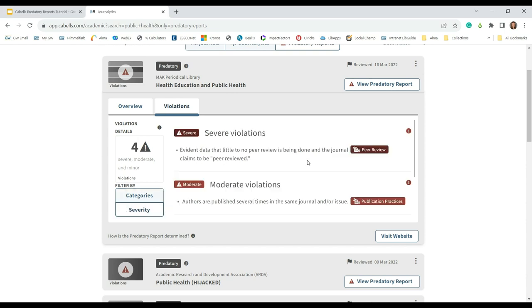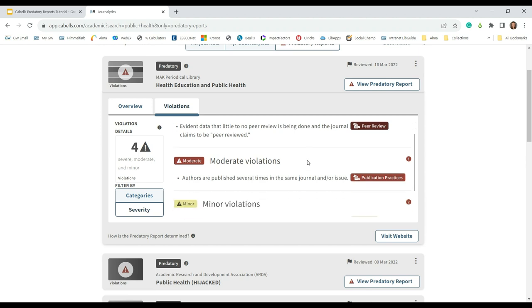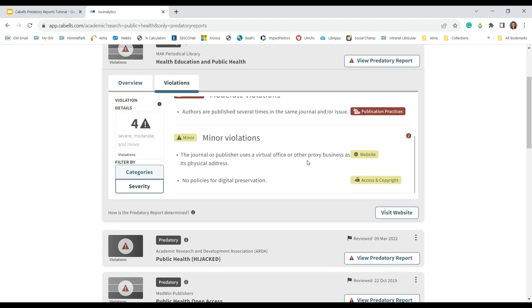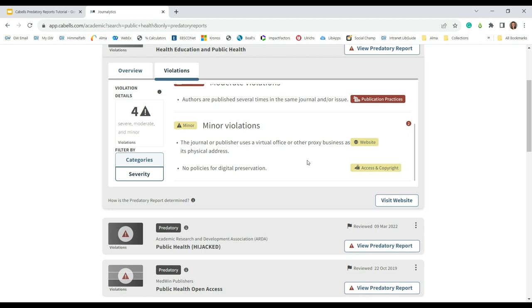This journal's severe violation is a lack of peer review. The journal also has a moderate publication practices violation. Authors are published several times in the same journal and or issue. Minor violations include a website violation, the use of a virtual office or proxy business as its physical address, and an access and copyright violation lacking policies for digital preservation.